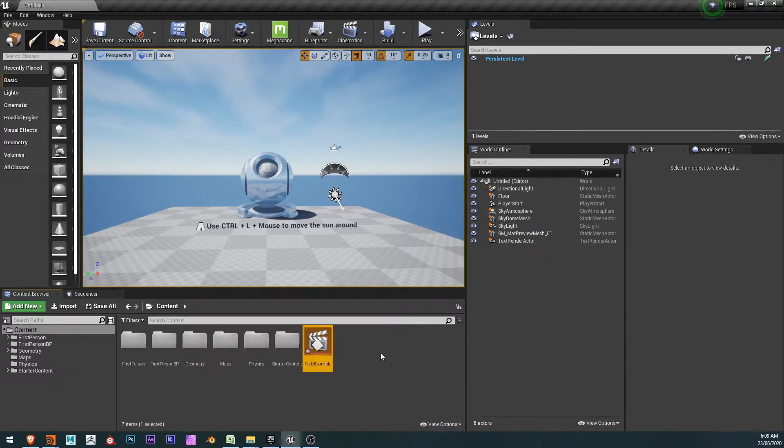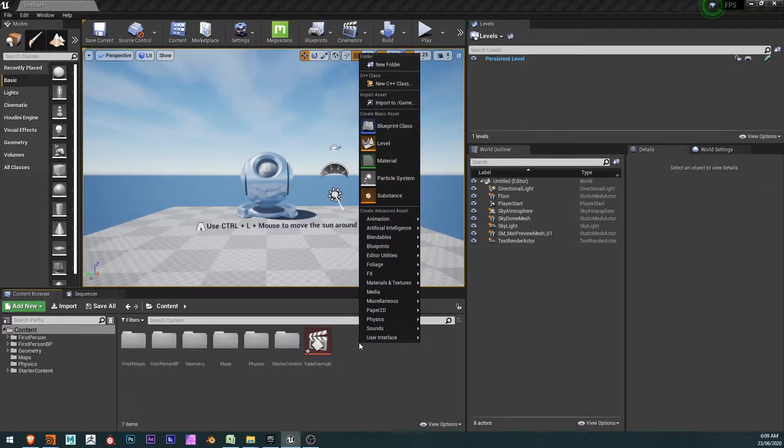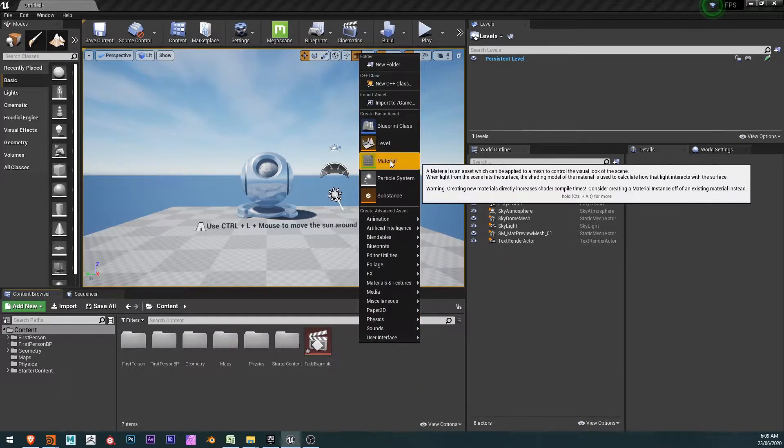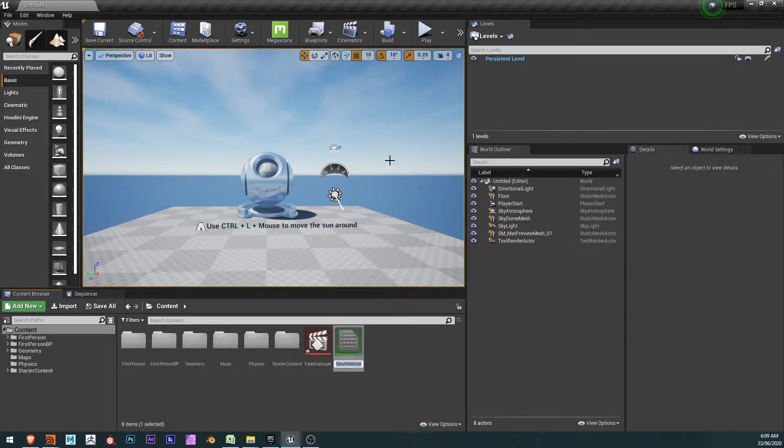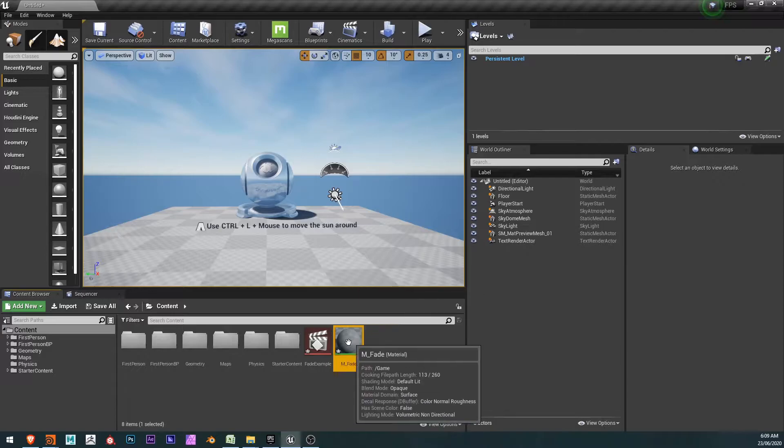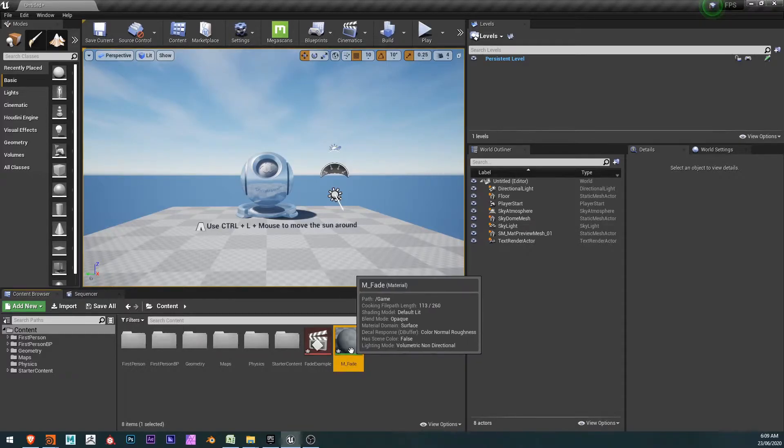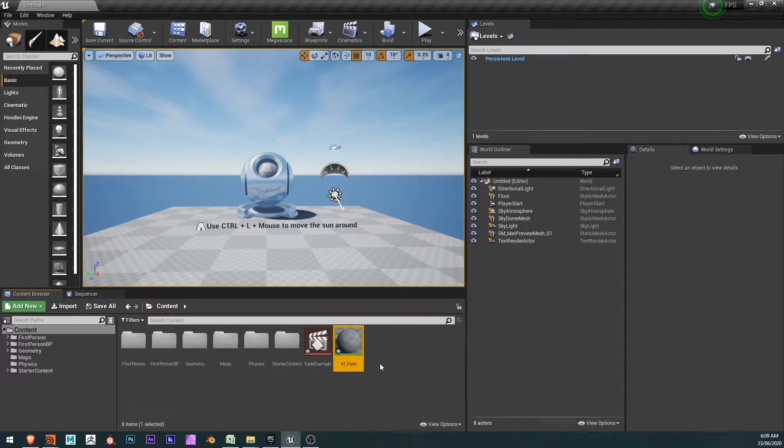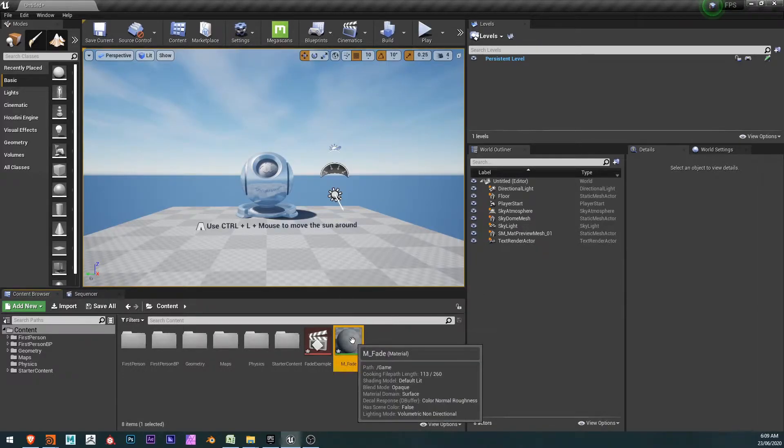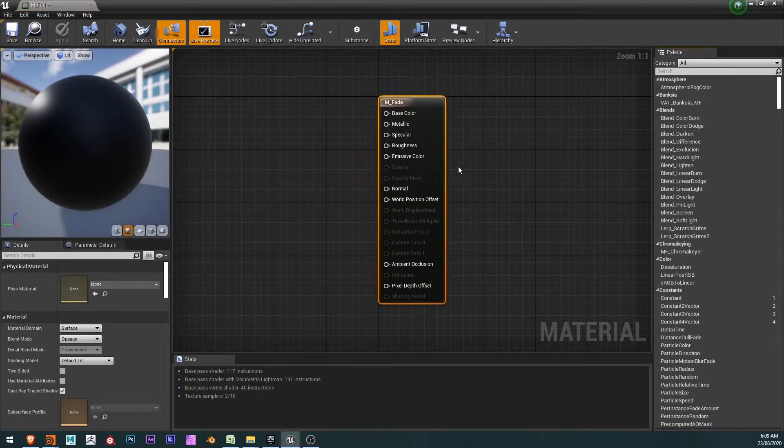With that created, I need to create a material. So I'm going to right-click and create material. And this is going to be a fade example as well. But this is going to be a master material, and we're going to create a material instance from this master material.